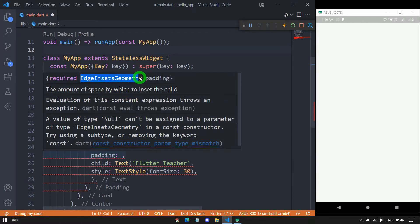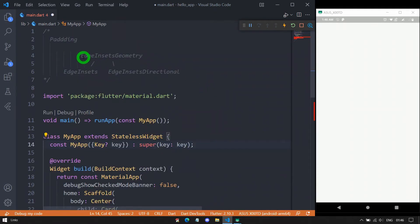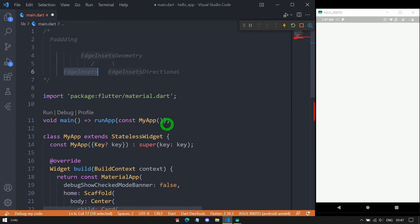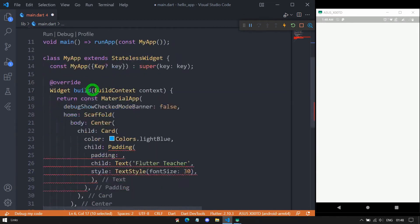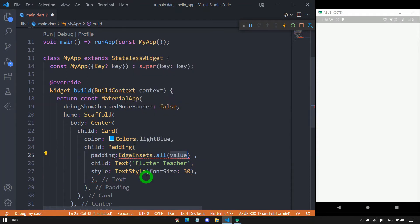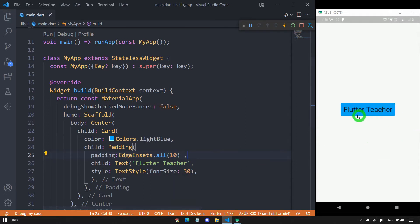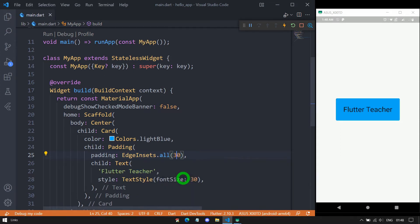For the padding property we need to specify an object of EdgeInsetsGeometry. This class has two famous subclasses: EdgeInsets and EdgeInsetsDirectional. I'll start with EdgeInsets. The EdgeInsets class specifies insets in the form of visual edges — left, top, right, and bottom. It has four important constructors. First, EdgeInsets.all: when we use EdgeInsets.all it means we are specifying the same value from all sides. If I save with a value of 10, you can see the text gets padding of 10 pixels from all sides. If I change it to 30, we get 30 pixels of padding from all four sides.